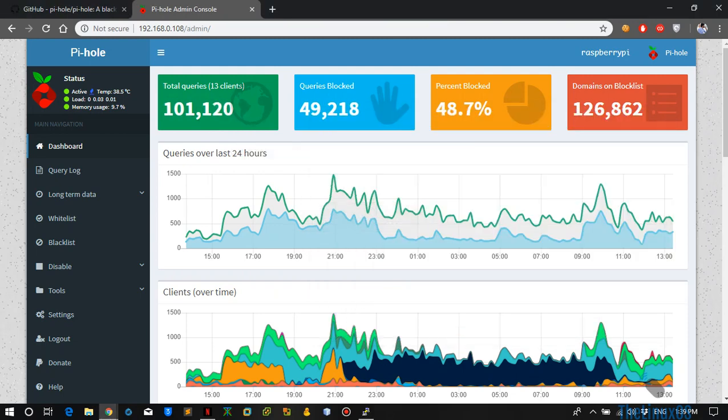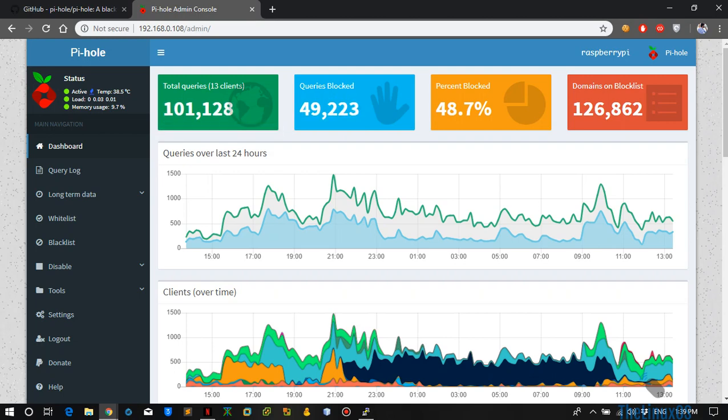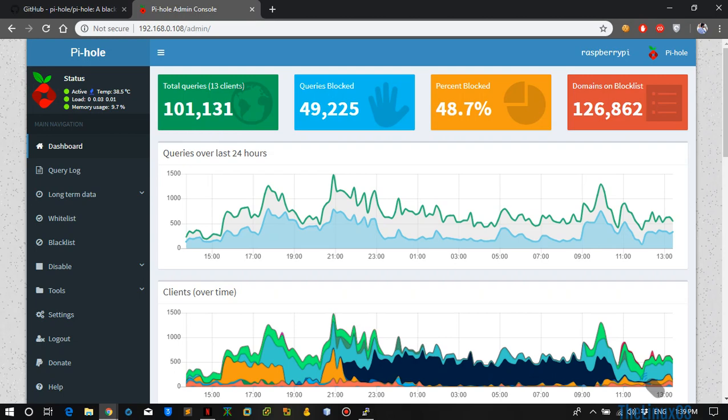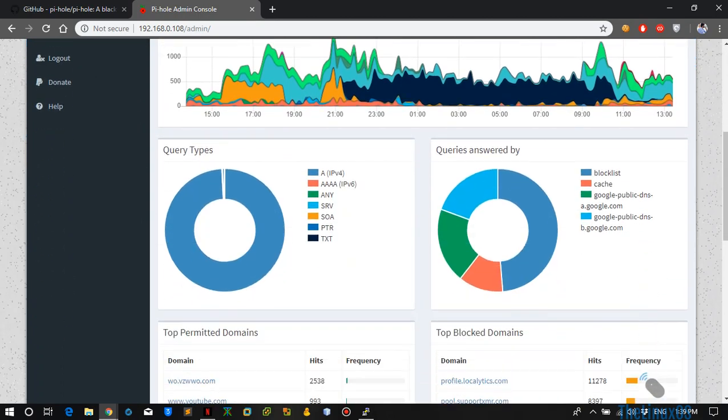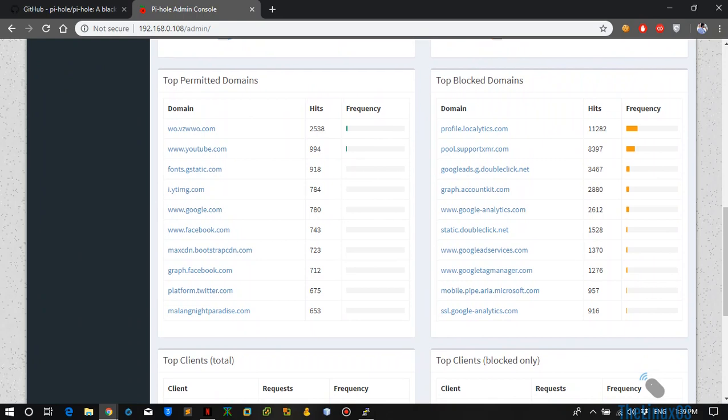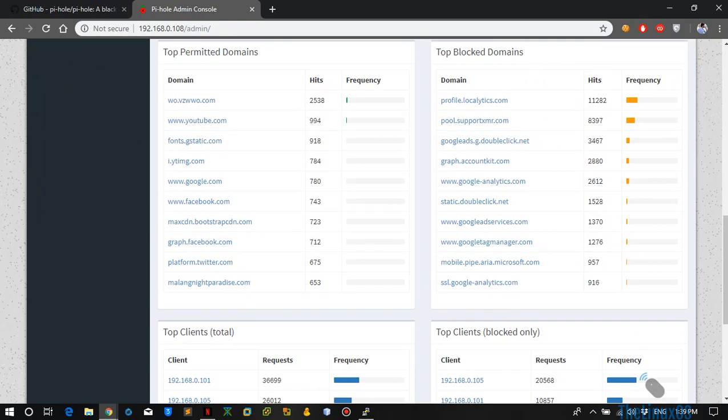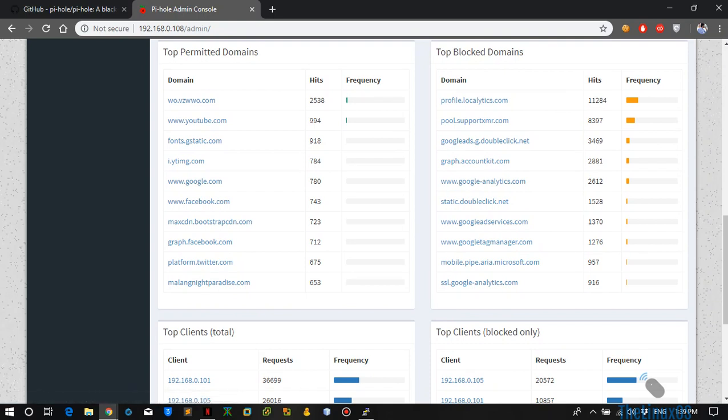As you can see, I have installed my Pi-hole for quite some time. Here you can see the total number of clients that are connected to my Pi-hole and how many queries they have sent out to the internet and how many queries are blocked. These are all ads which are on the network. Here you can see a brief breakdown of which domains were permitted and which domains were blocked with the ads. As you can see, Google AdSense was blocked.